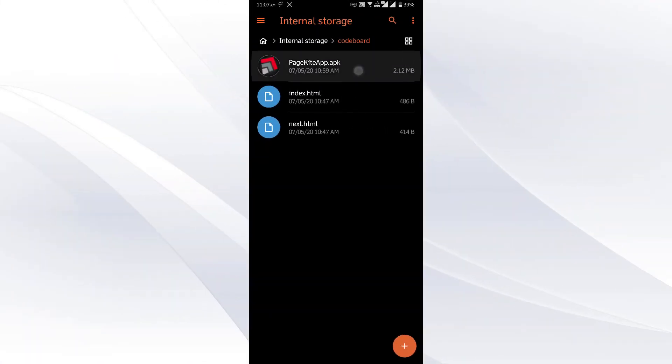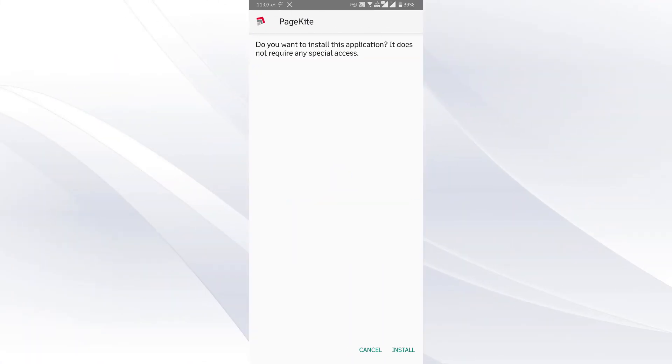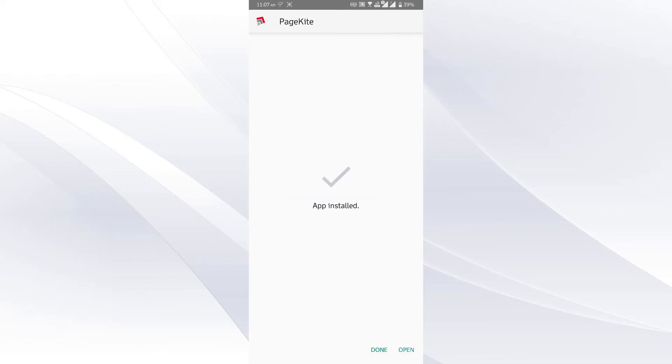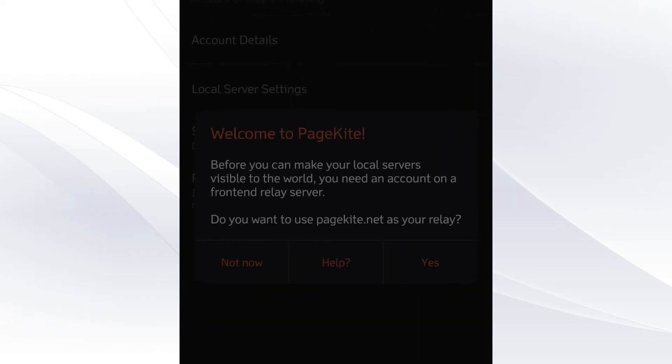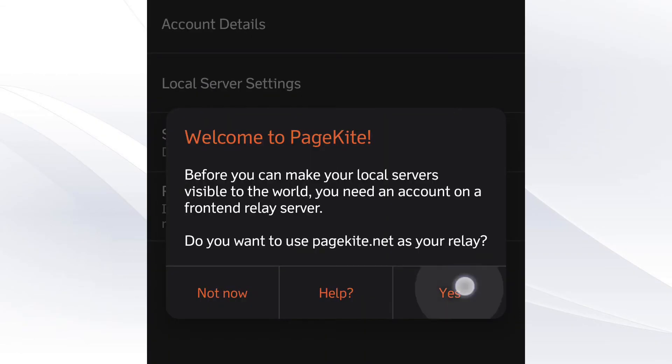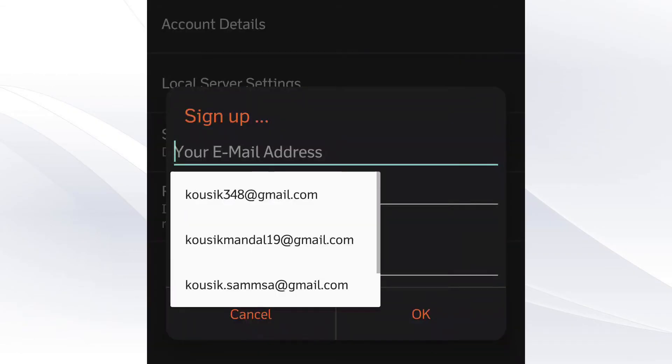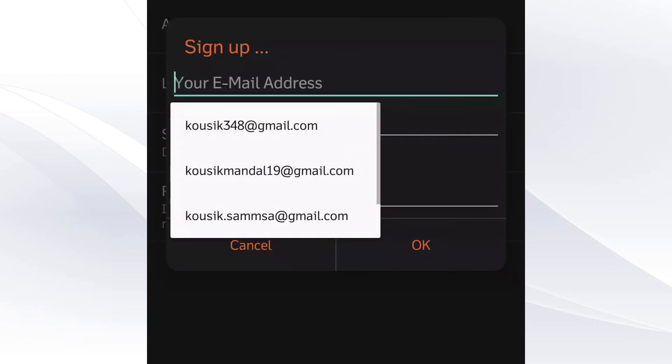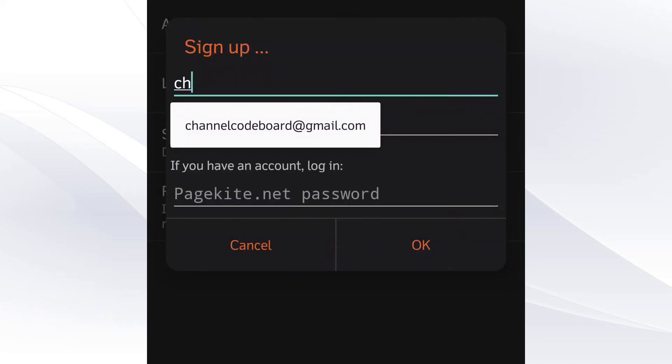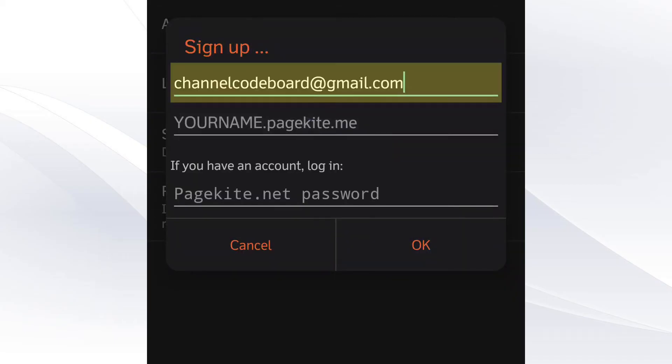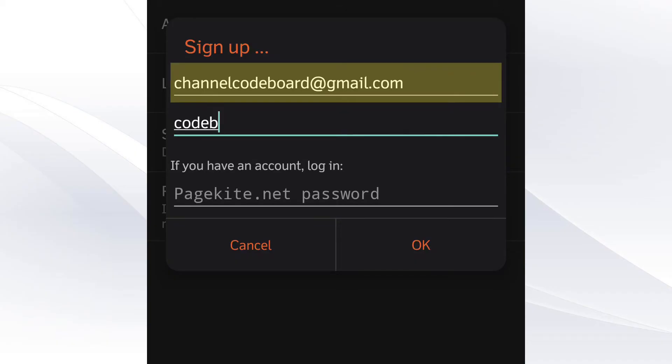Install the APK. Open it. It will ask you for your email ID and name. Remember, this name will be a part of your public URL. So just think before put something. Like here I am providing it as codeboard. Now confirm it.